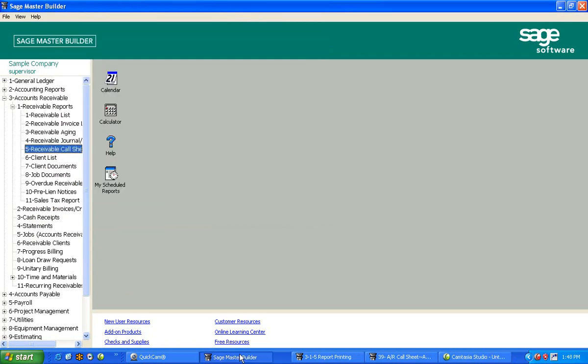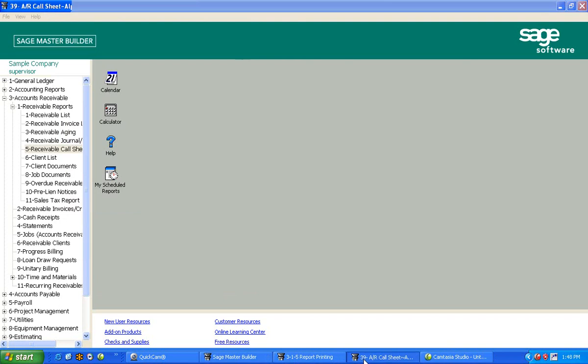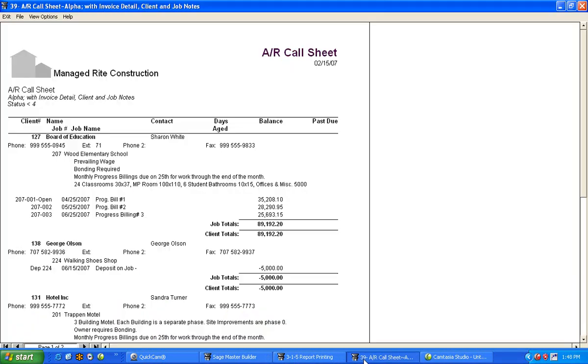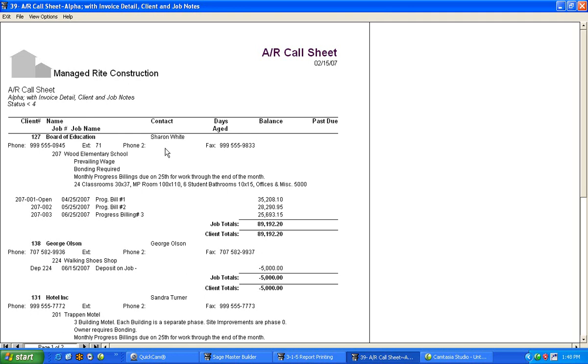The other thing that's important is I've got to make collection calls. We all have to do that. One of the nice things about Master Builder is we have what we call not an aging, but we call it an AR call sheet because this is what we're going to make our phone calls from. Here's a job. It's the Board of Education. My contact is Sharon White. I have one phone number for an extension, her fax number, and hopefully in some cases we have an alternate telephone number.